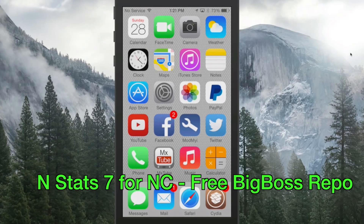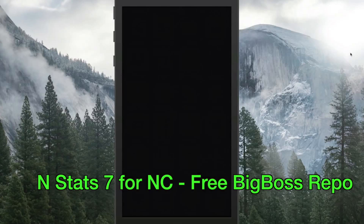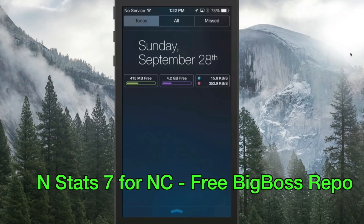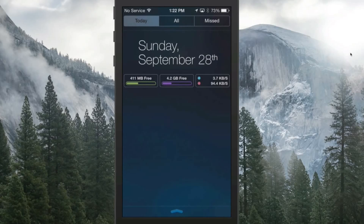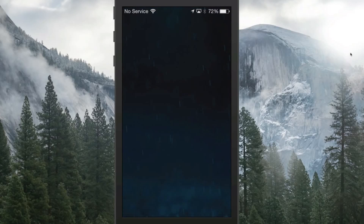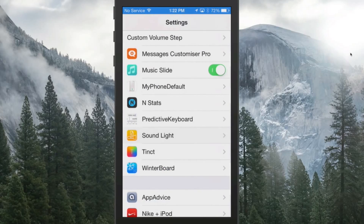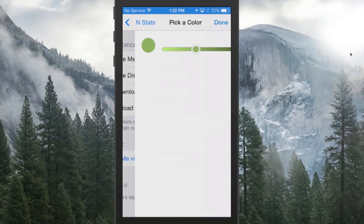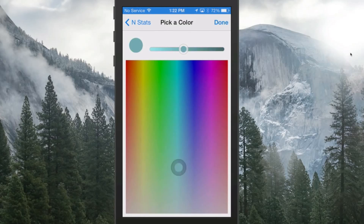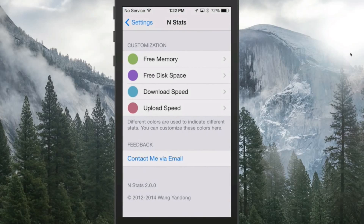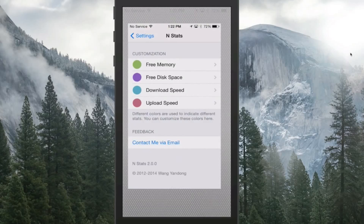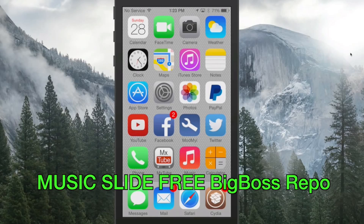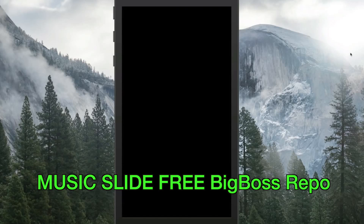Next up is called InStat 7 for Notification Center. This gives you a visual display of the amount of free storage space, free RAM, and if you're uploading or downloading something, the kilobytes per second coming in and out. You can customize those colors by going into Settings > InStat, where you slide the color picker for each stat and tap done.